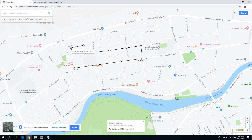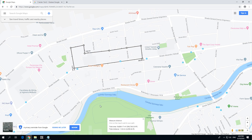When you close those lines you will also see the area shown down here. Close it by clicking on the first point. That gives you 54,000 square meters inside this area, and the total distance is 1.3 kilometers around it.